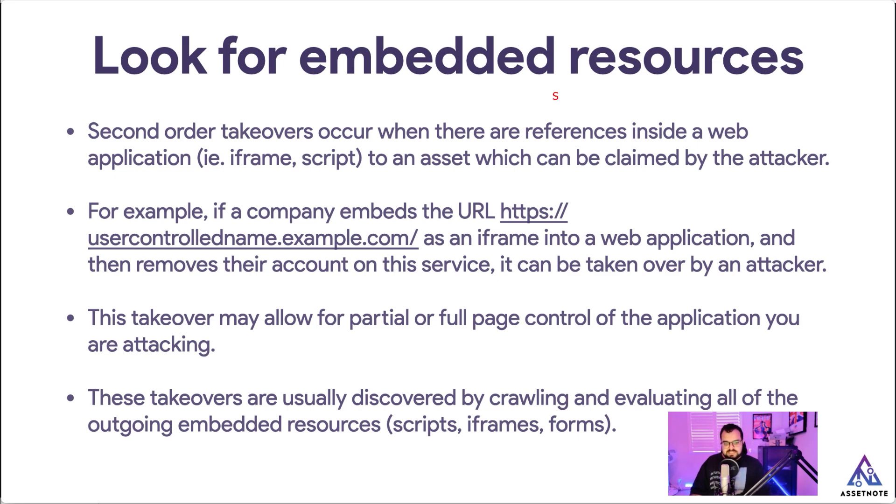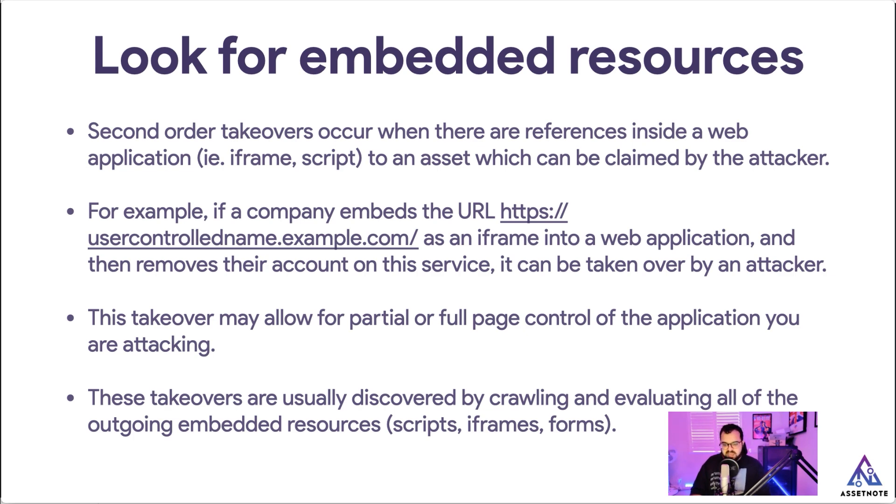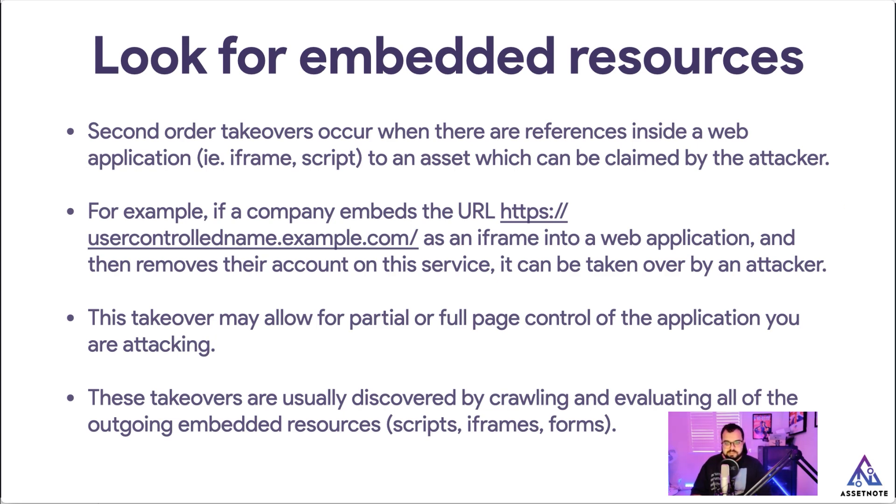So this takeover may allow for partial or full page control of the application you're attacking. And these takeovers are usually discovered by crawling and evaluating all of the outgoing embedded resources such as scripts, iframes, and forms. So essentially when you want to find a second-order subdomain takeover, you need to be looking for embedded resources. That's usually where there's going to be references to URLs that may be something that you could still claim as an attacker.